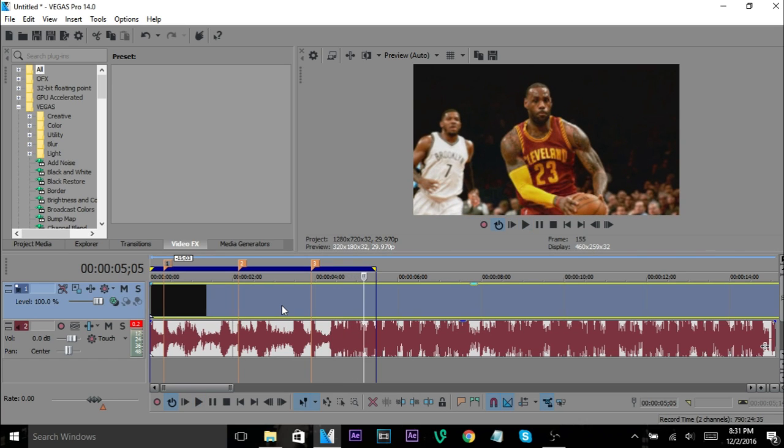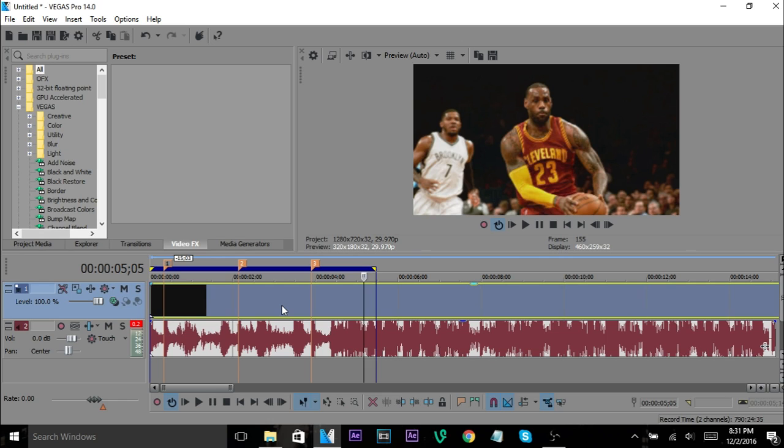And you can even hit Enter again and it's going to start again from there. It acts like the space bar but it stops and starts it instead of the space bar starting it and then when you stop it it goes back to the beginning. Just a little thing to help you out there too.